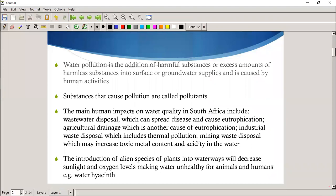Water pollution is any addition of harmful substances, or excess amounts of harmless substances, to the surface or groundwater supplies, and is caused mostly by human activities. Substances that cause pollution are called pollutants.